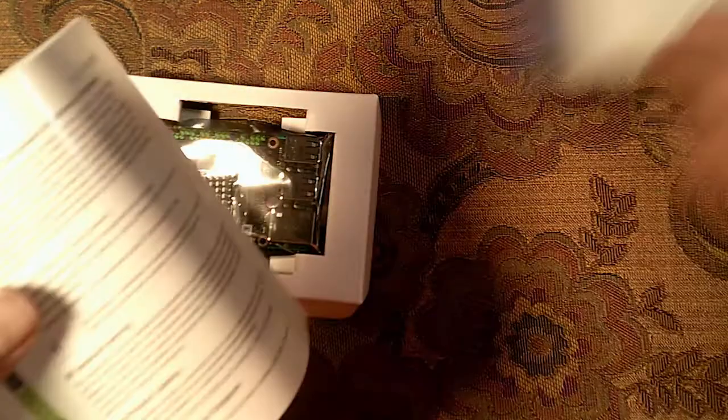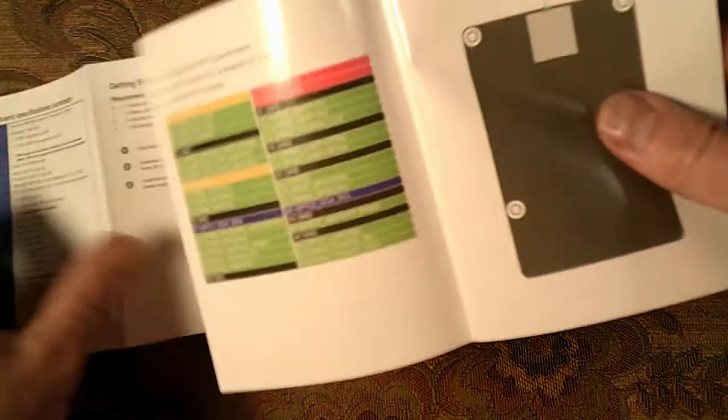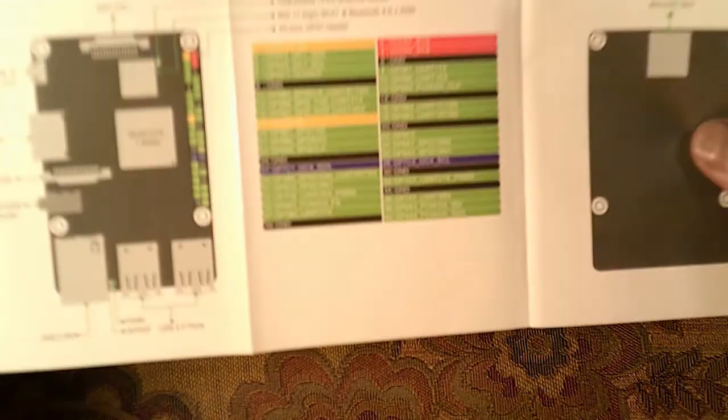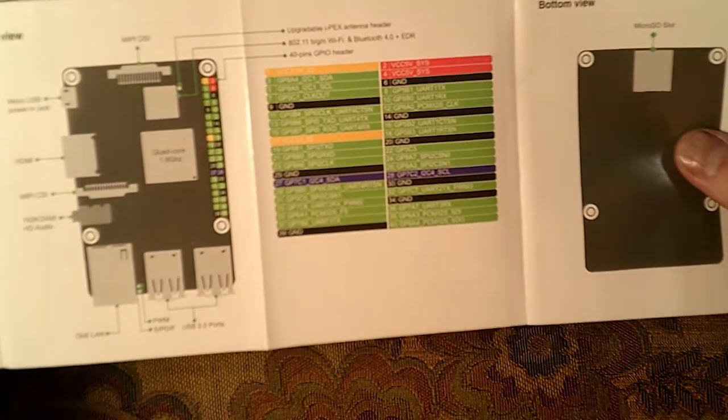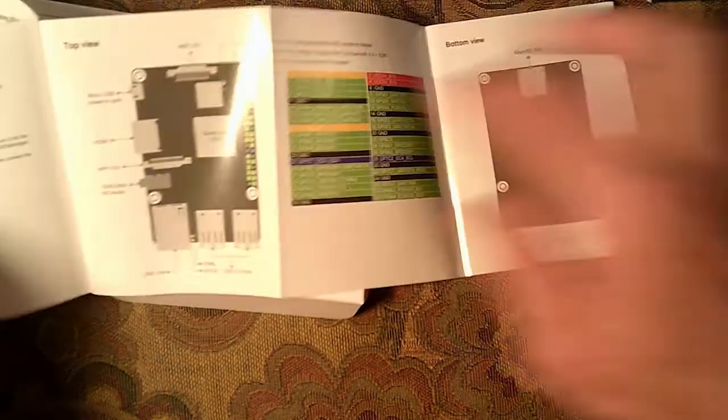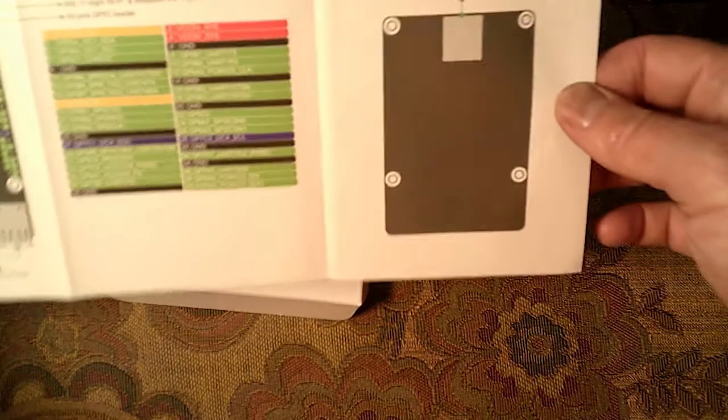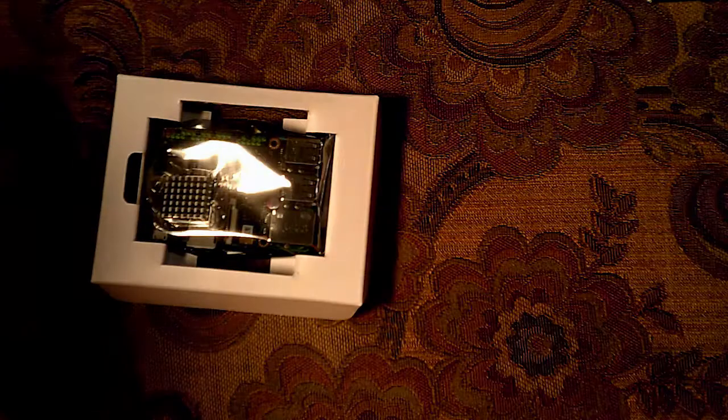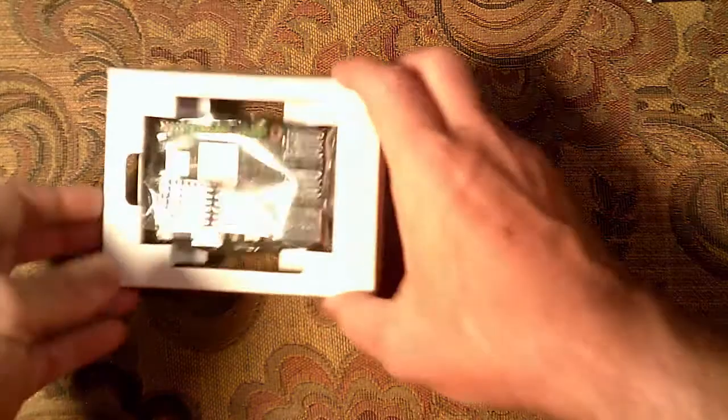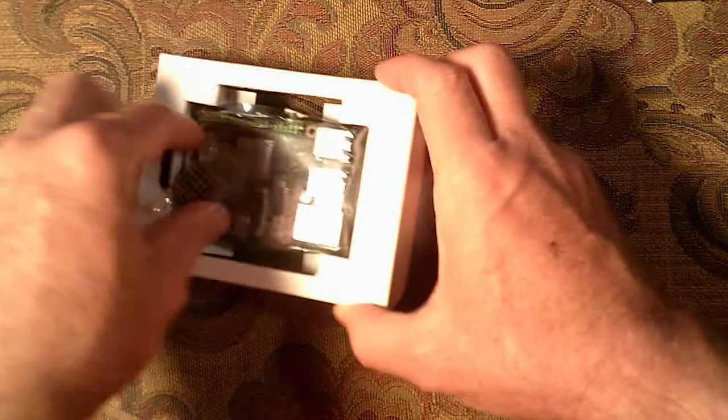You can see in the box what you get. You get the manual, pretty brief. And nice color-coded for the GPIO pins. Kind of layout of the board. You can see it's the same layout as the Raspberry Pi. The processor is in different spots so that's the only really big difference. Some of the chips are in different spots.